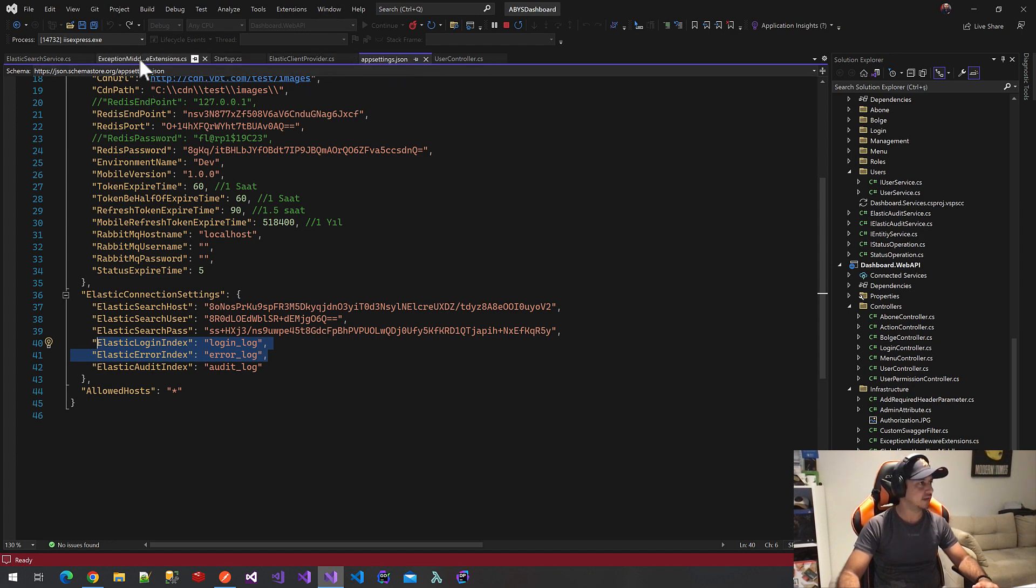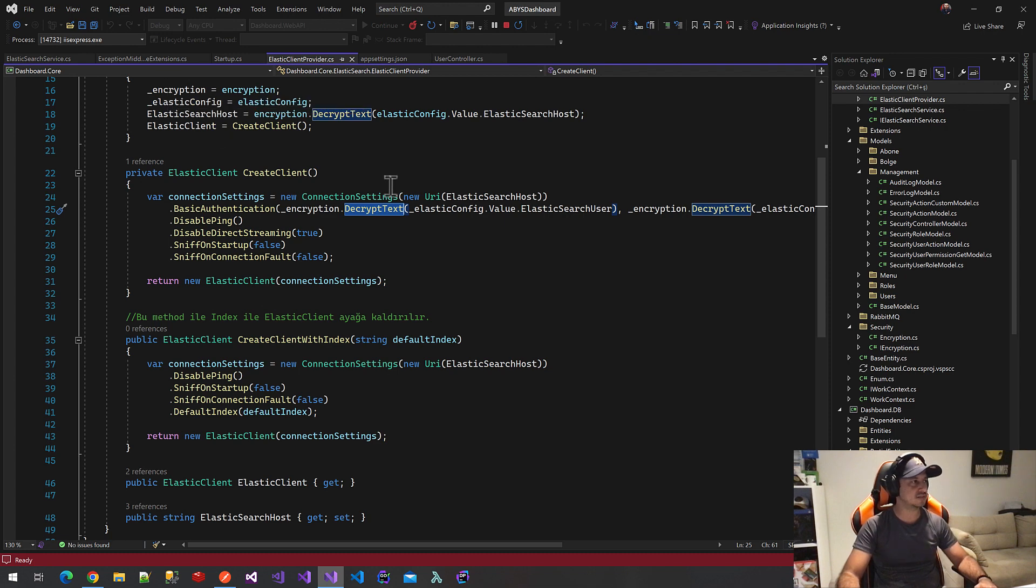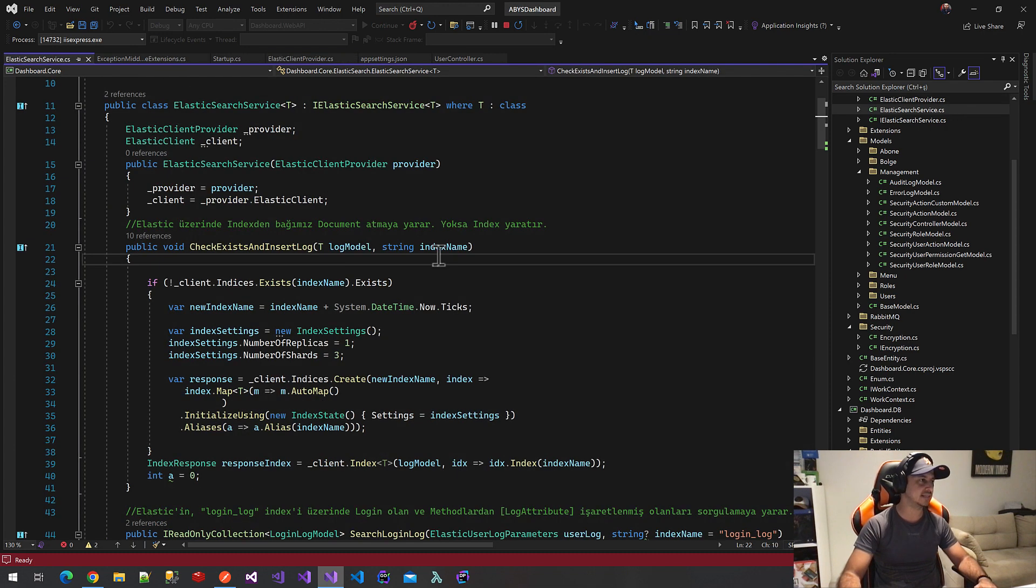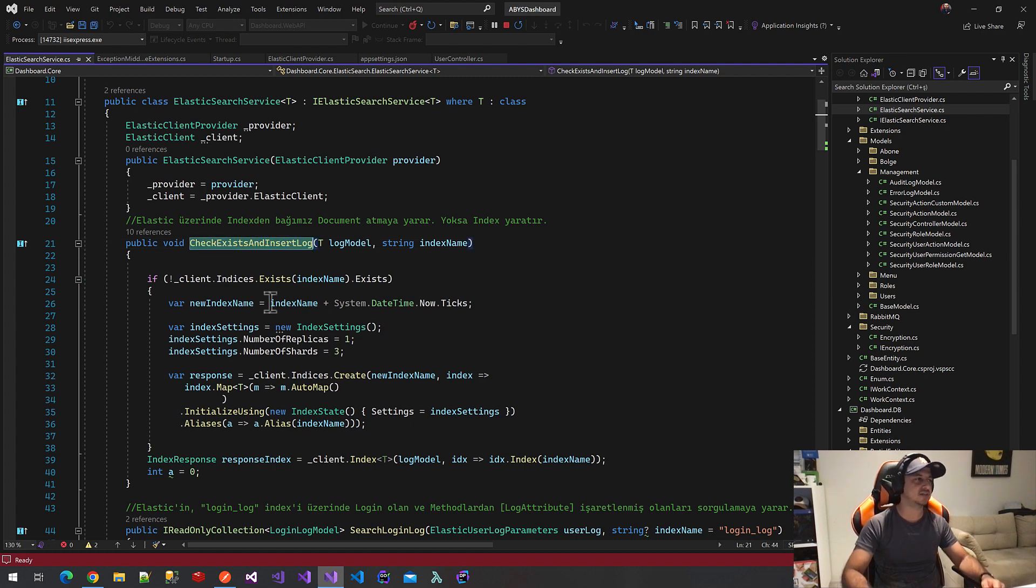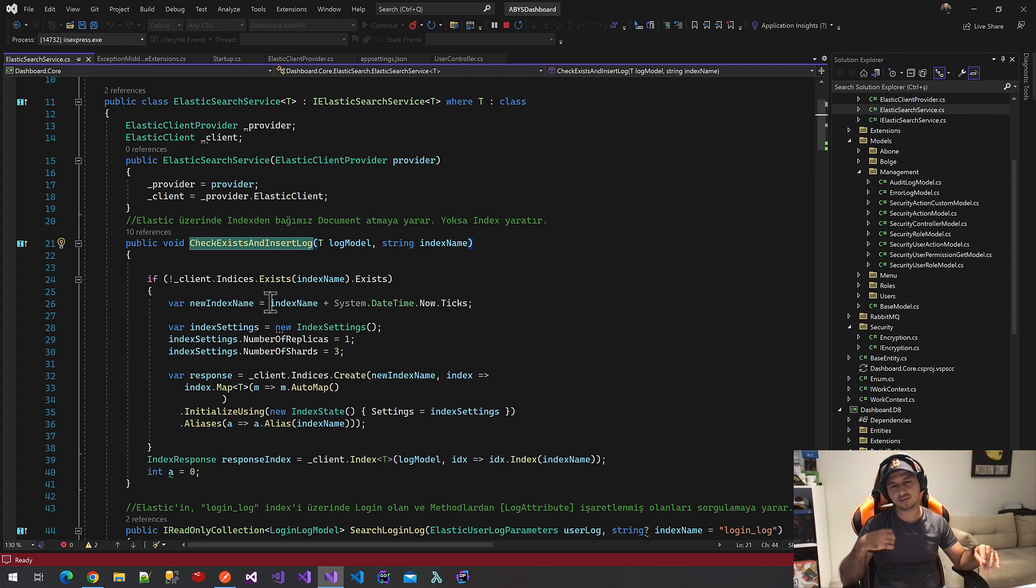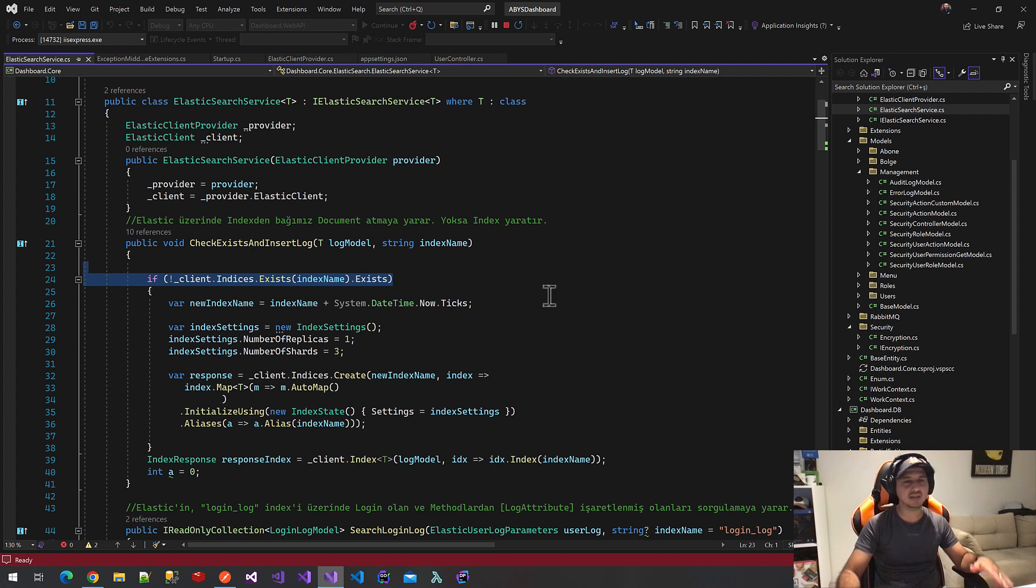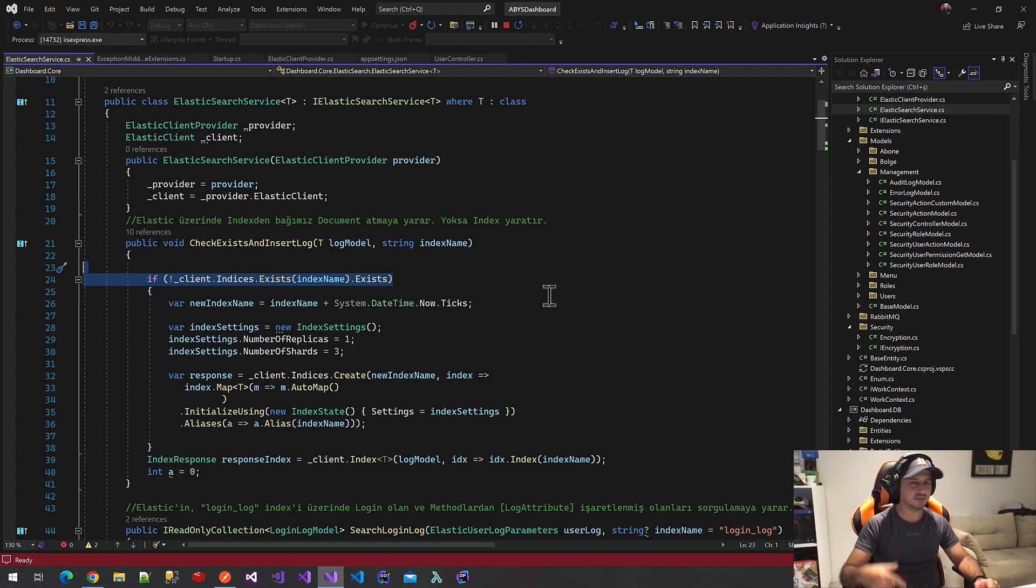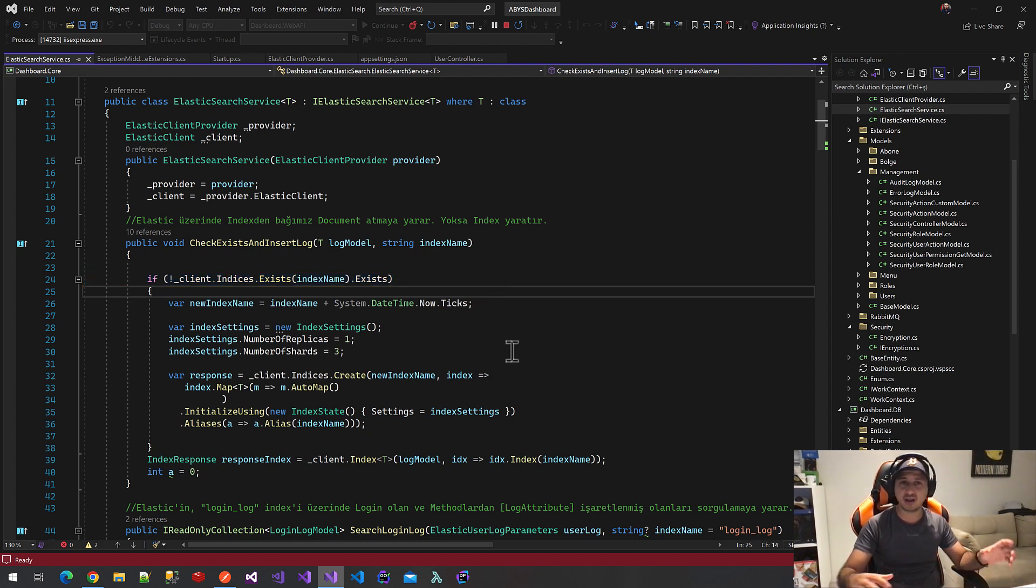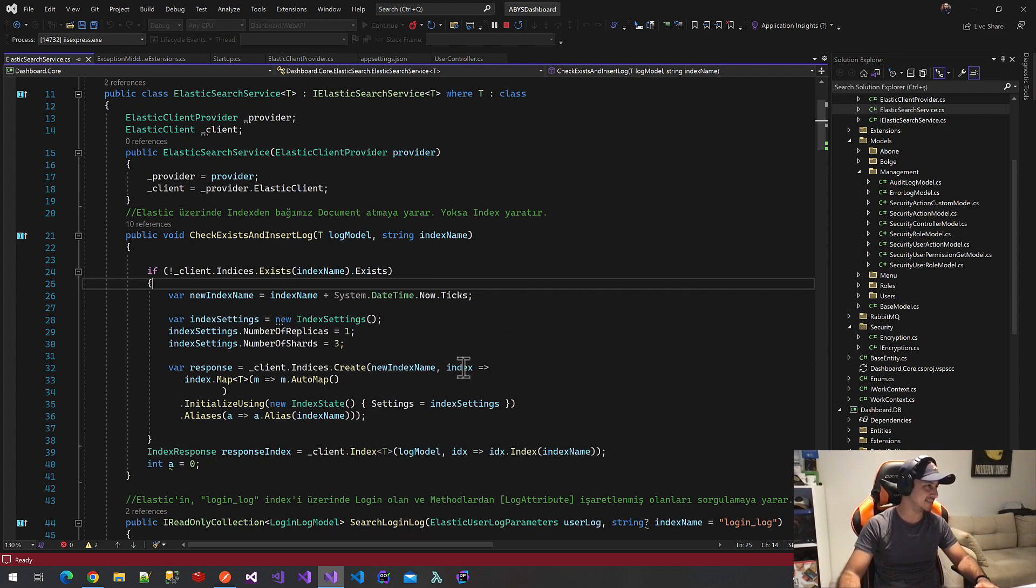Let's check it out. Our provider, our Elastic provider will return an Elastic client. Our Elasticsearch services will use this client. Here we go. We will call this method check existing and insert log methods. We want to save our error logs to Elasticsearch. Firstly, we will check it out. Is there any index with this name? If there is no index with this name, we will create it and save our error log documents to this error log index on Elasticsearch.